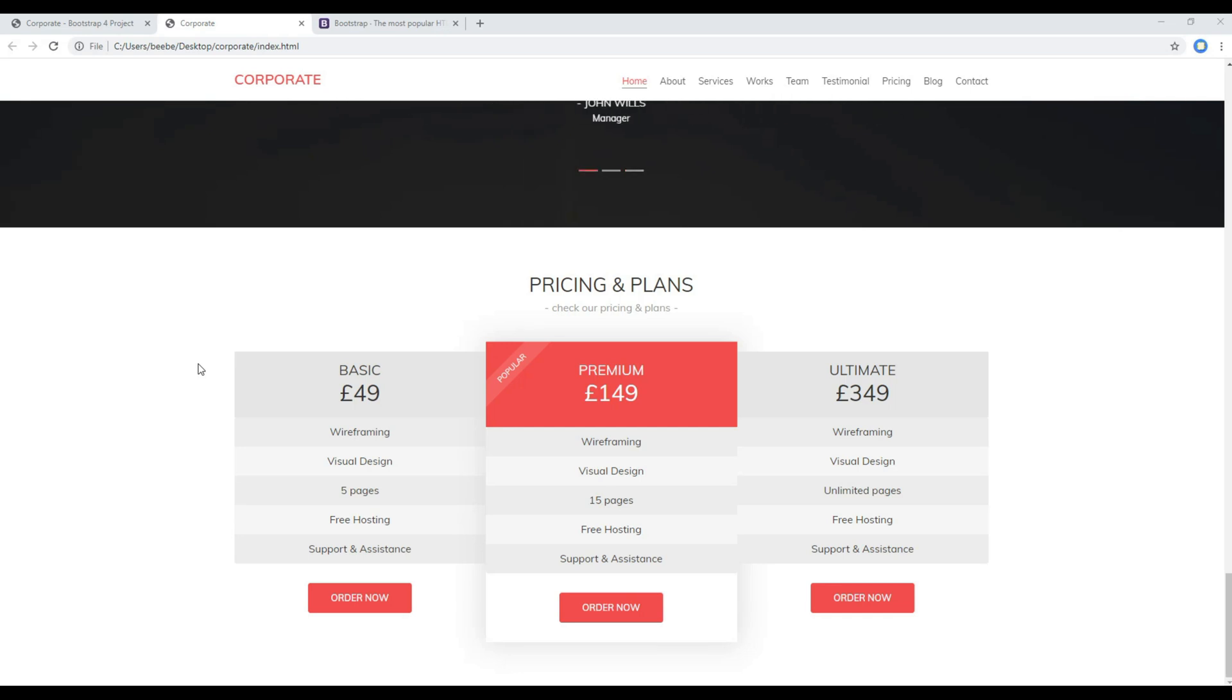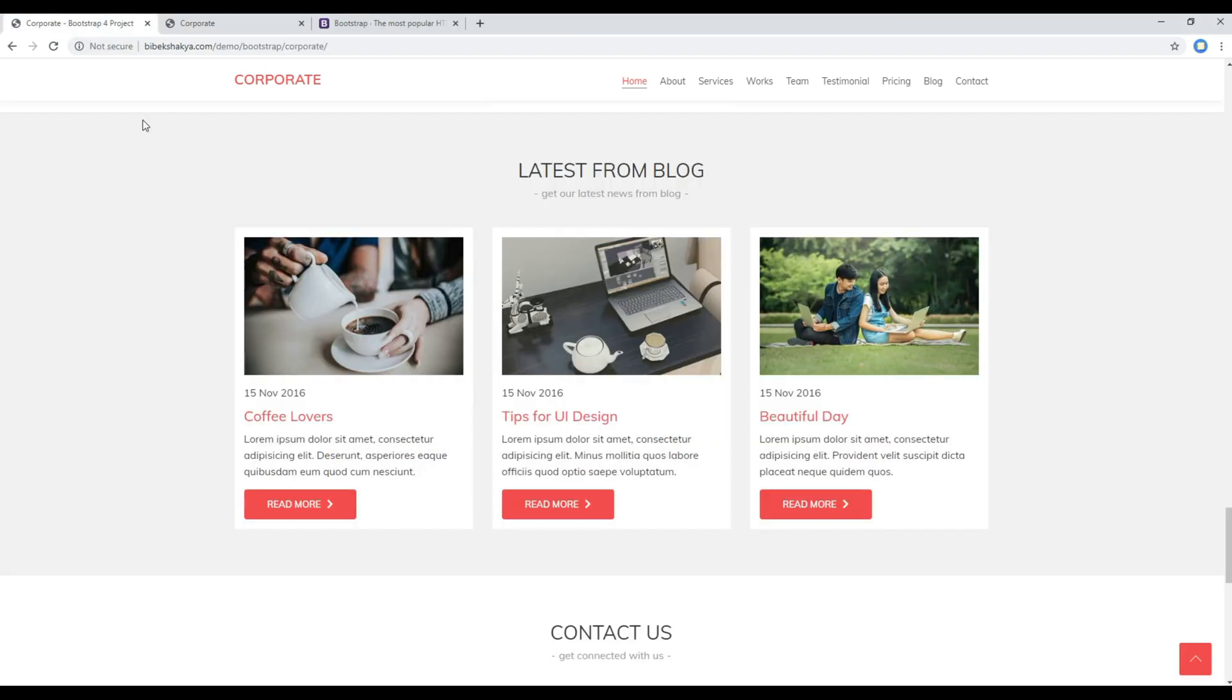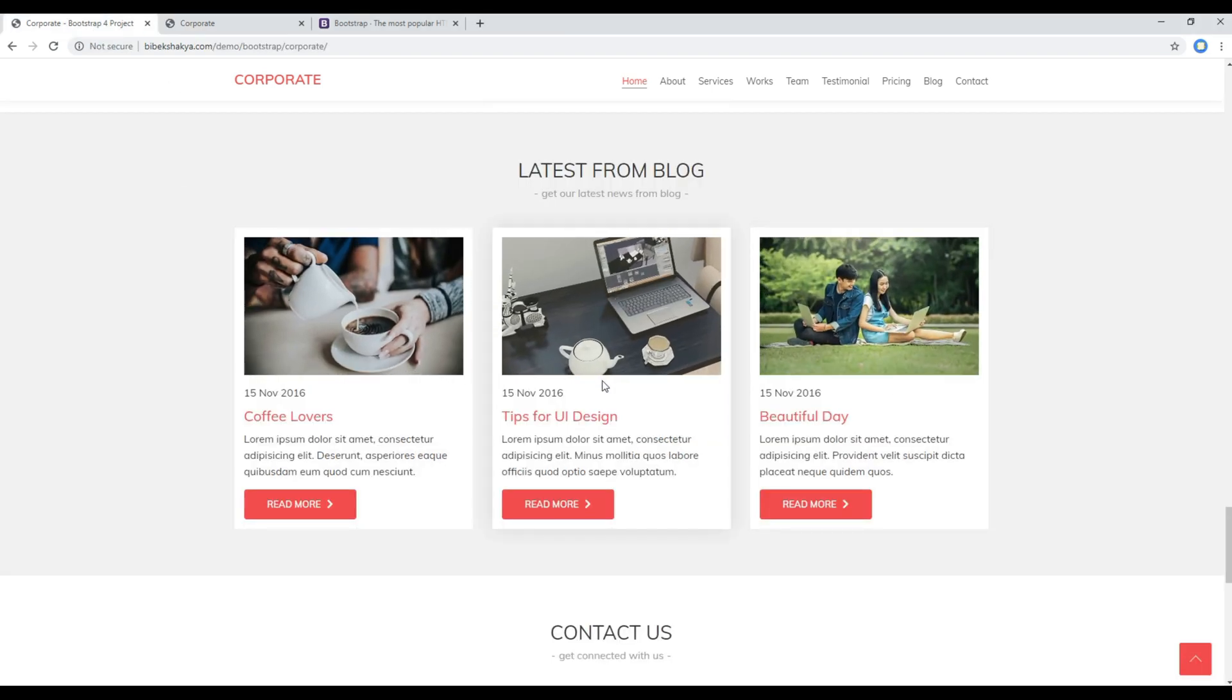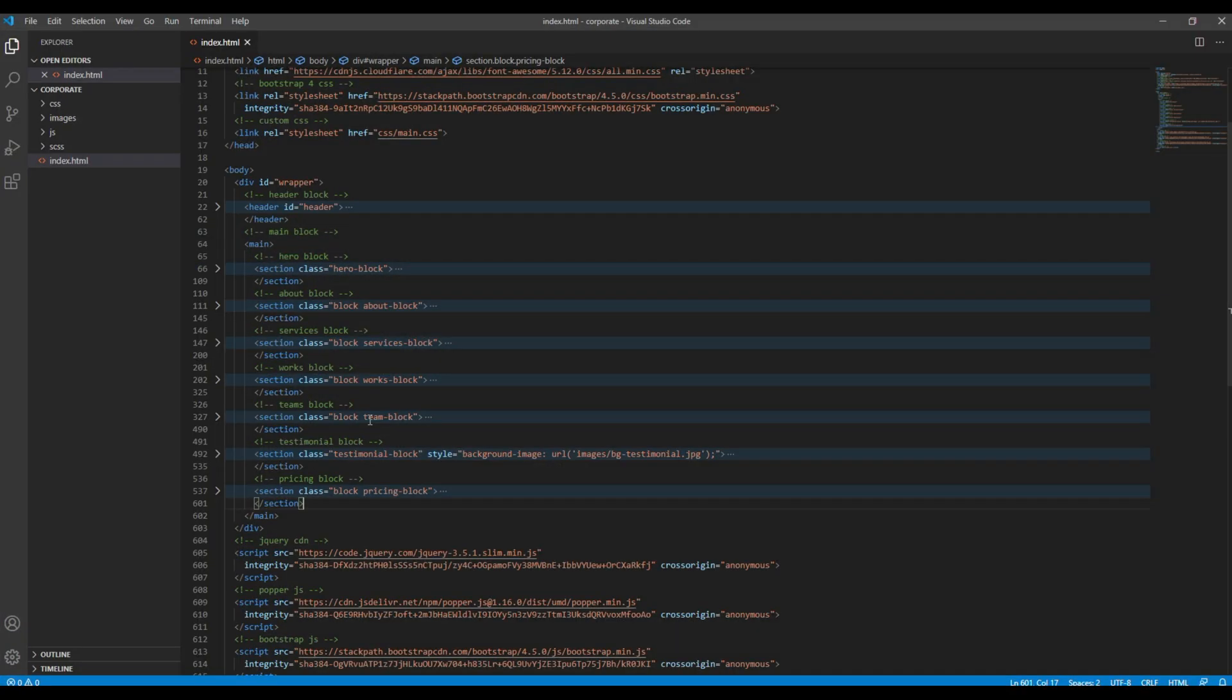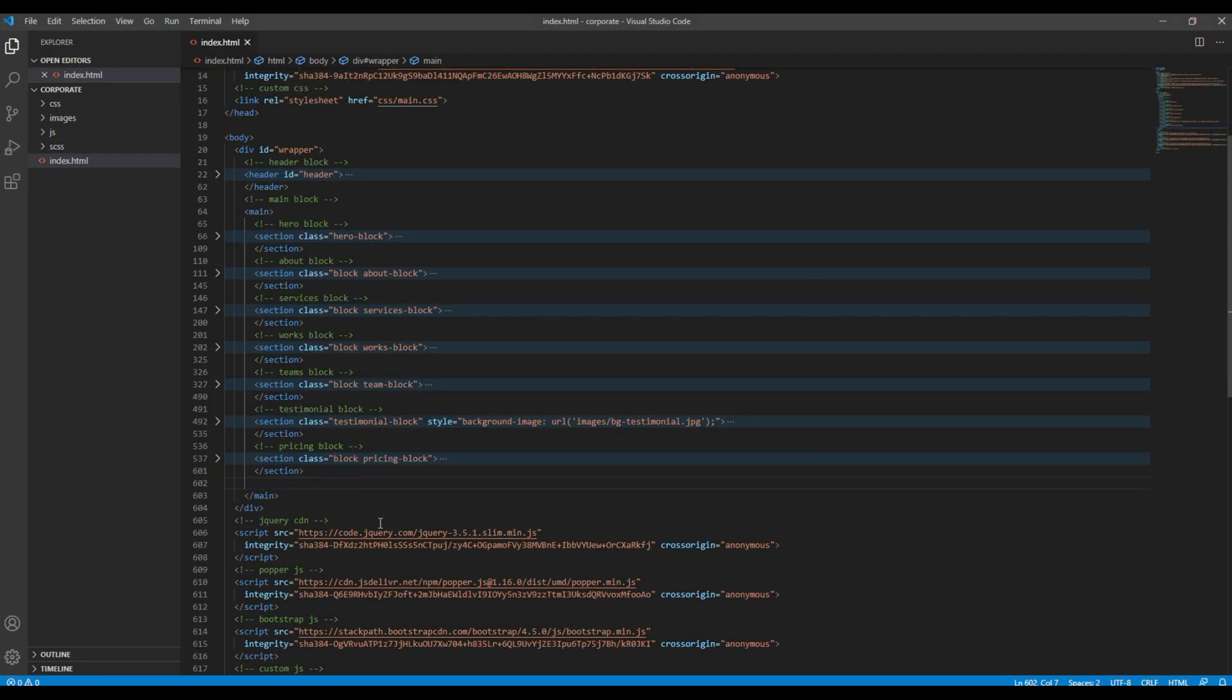Hi everyone, my name is Vivek and welcome to my YouTube channel. This is the tenth episode to create a static website using Bootstrap 4. In the previous episode we worked on pricing and plans, and today we'll be working on the blog. First of all, let's create a new section after this pricing block.